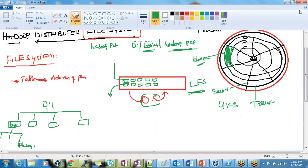Hi friends, I'm Vira Ravi, back with the continuation of the file system series. In the previous video we saw what a file system is and how it works — how it stores data. Let's have a quick recap about how data is stored in a local file system. We need to understand this step by step: first normal file systems, then how distributed file systems differ.